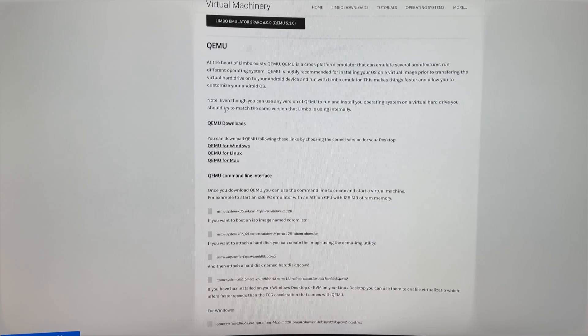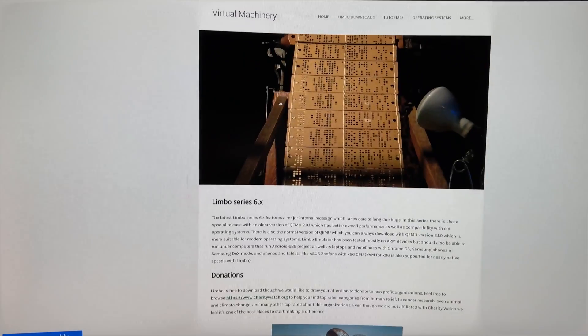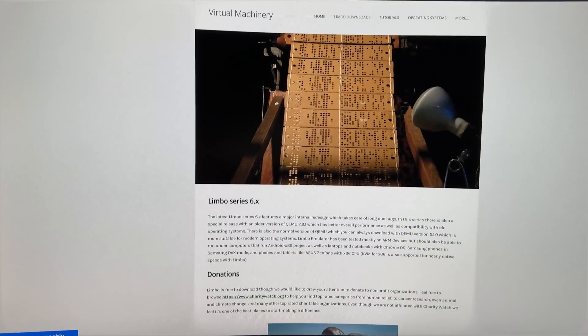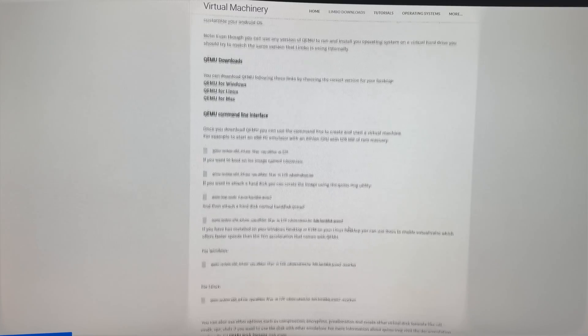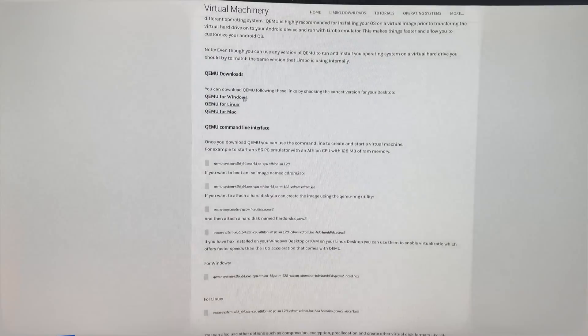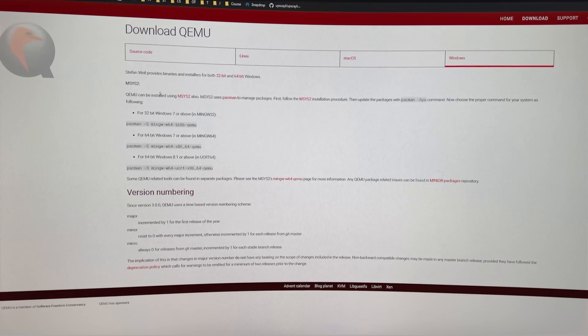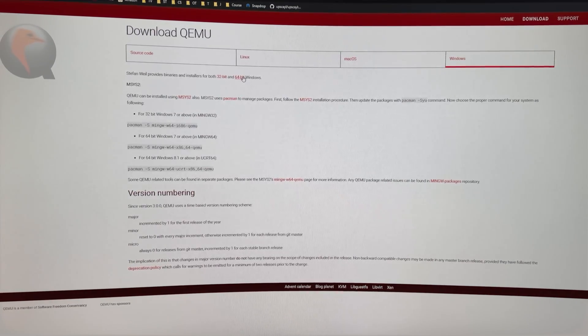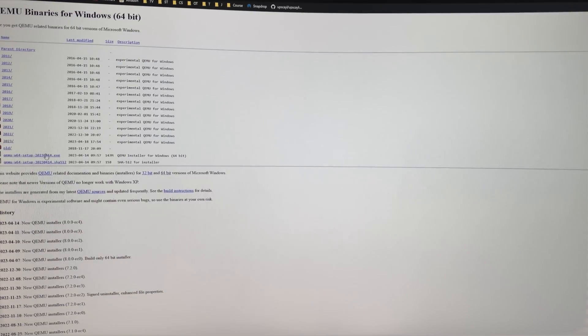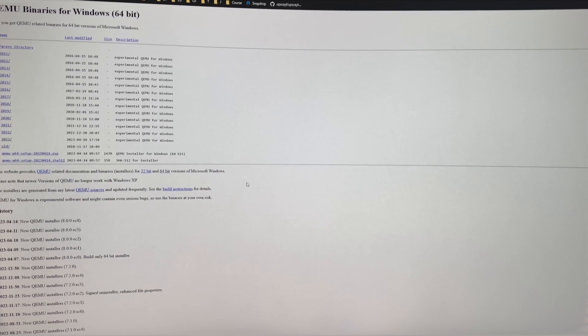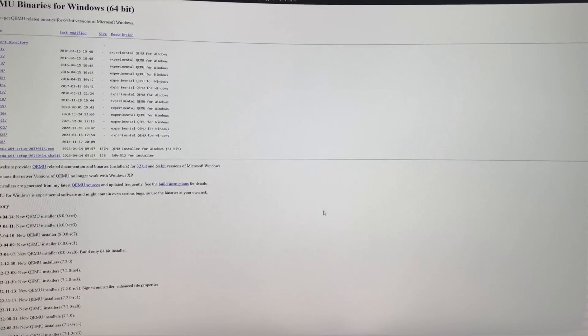All right, so if you want to download QEMU, you can use the download section of the Limbo website. As you can see at the bottom, you have links to different versions of QEMU for different platforms. We're going to go into the Windows QEMU link, select the 64-bit option, and as you can see, the latest version of QEMU installer here.